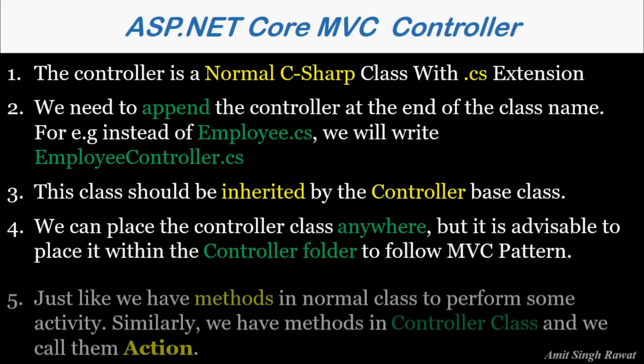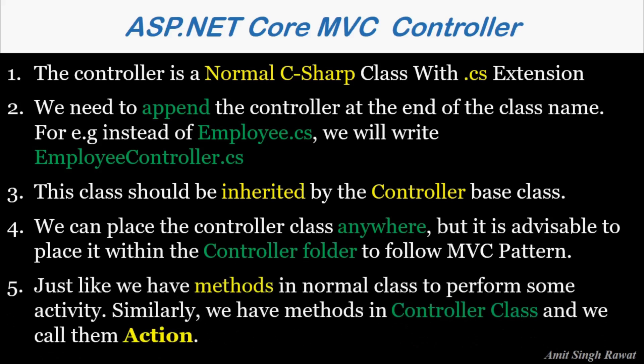Just like we have methods in a normal class to perform some activity, similarly we have methods in controller class as well. And we call them action. Alright, enough theory, let's create them practically.